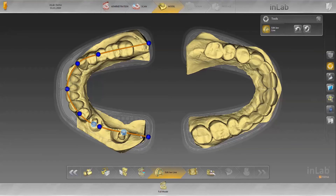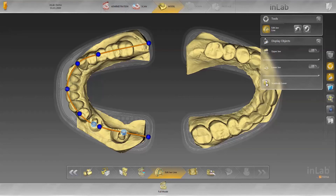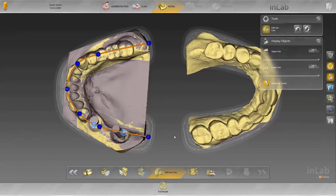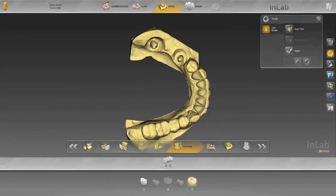If the implant positions, which are displayed as tooth numbers, are not yet in their exact actual implant positions, you can drag them with the mouse and drop them into the proper position. When this has been done correctly, the implant positions are subsequently automatically detected. In the Trim step, you can trim the model and remove excess areas if necessary, trimming away areas you want to show or hide for the design.